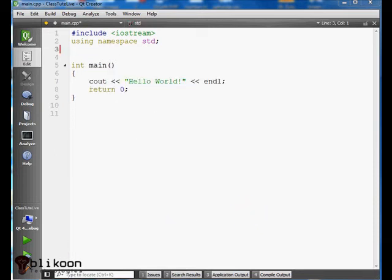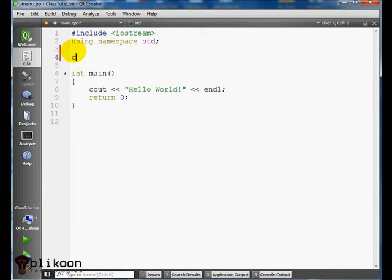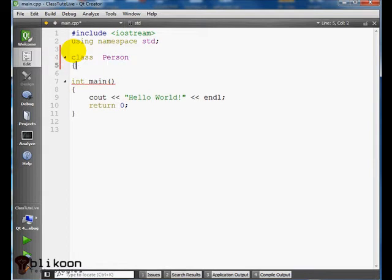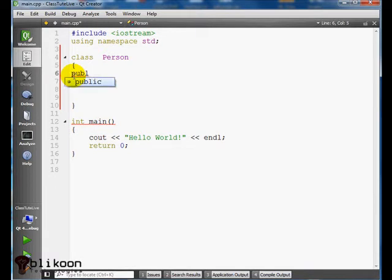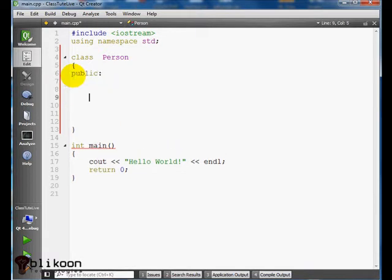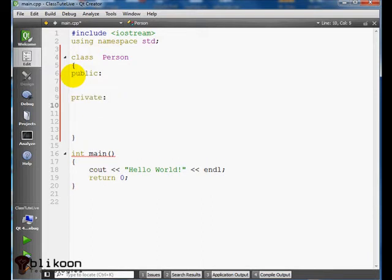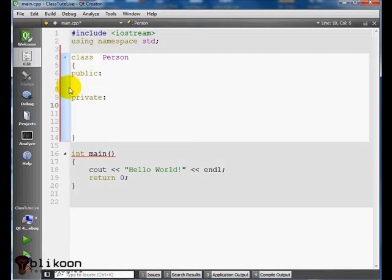So let's go ahead and create our class. We call it Person and first thing we put those guys in there and we create our variables.